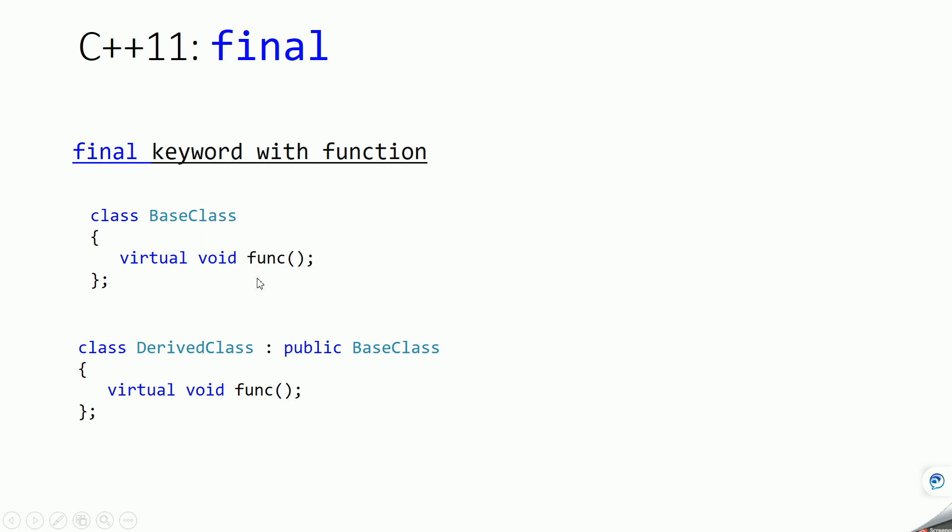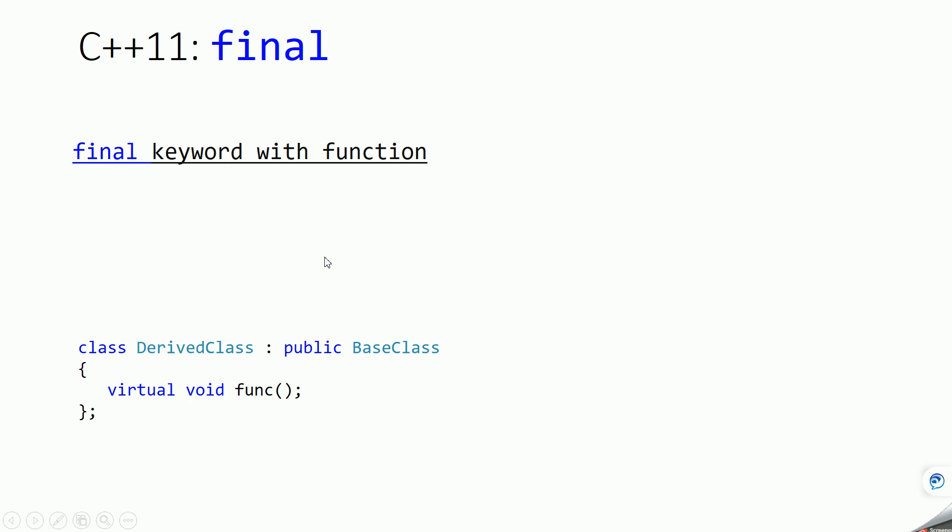Suppose if we have a situation where we don't want to allow this derived class from overriding this base class function in derived class, so we want to prohibit this derived class from overriding the base class virtual function in derived class. In that case in C++11 you can mark that function as final.